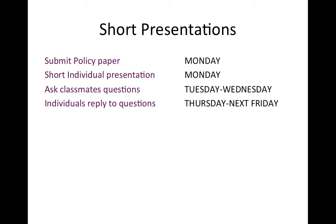This is just exclusively the dates for the short presentations. The most important thing to know is that the due date has been pushed back — it's no longer today. You can submit it on Monday. If you want to turn it in early, you're free to do so, but the official due date is now Monday night. By then you should also post your two-minute summation of this policy paper. Your classmates will have Tuesday and Wednesday to watch your video and others' videos and ask questions. Then you have Thursday and next Friday, the 15th, to respond to those questions.